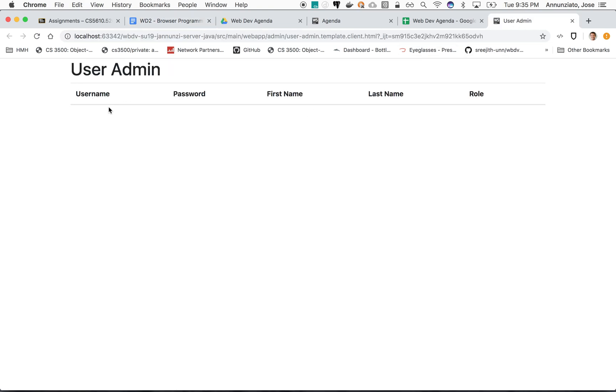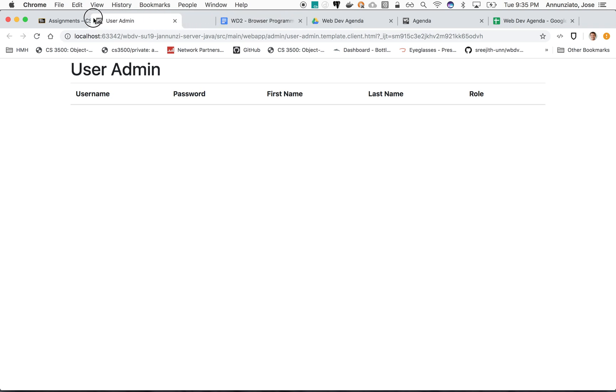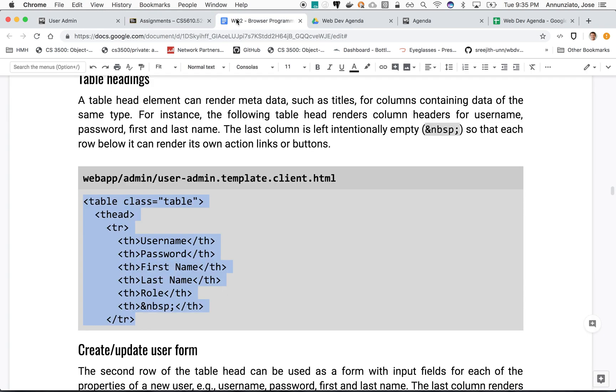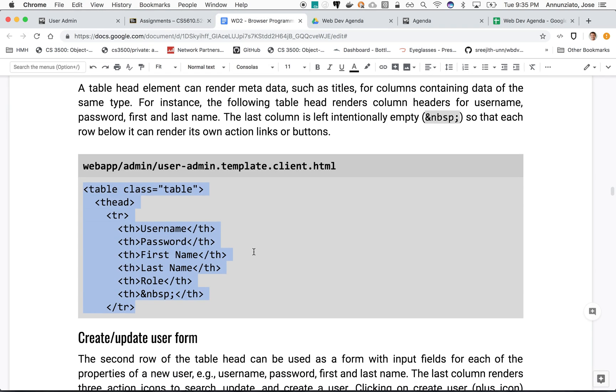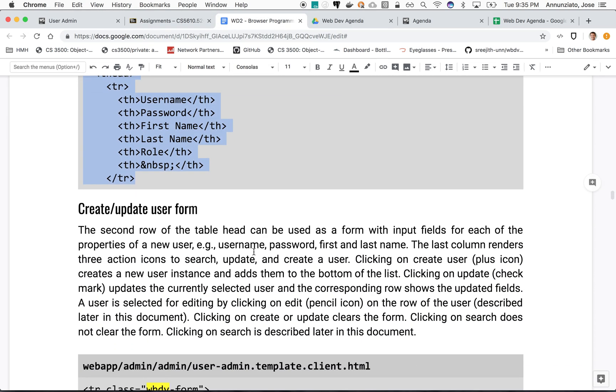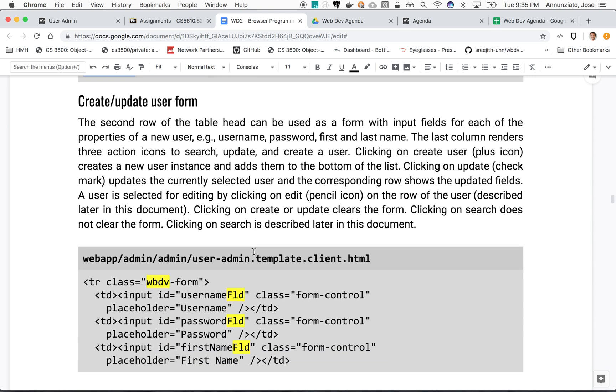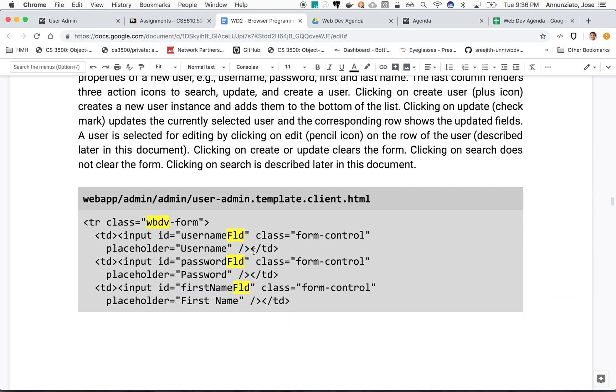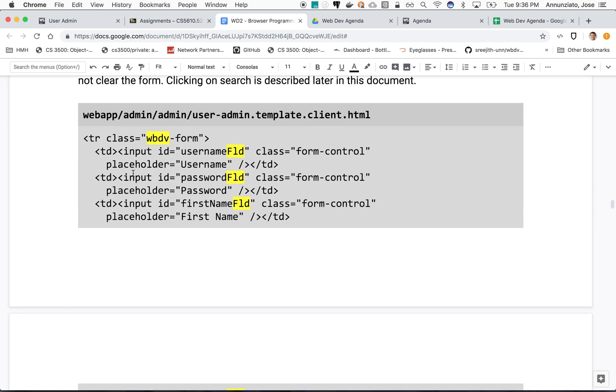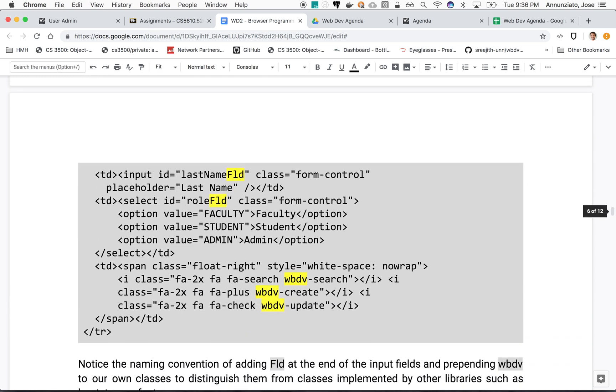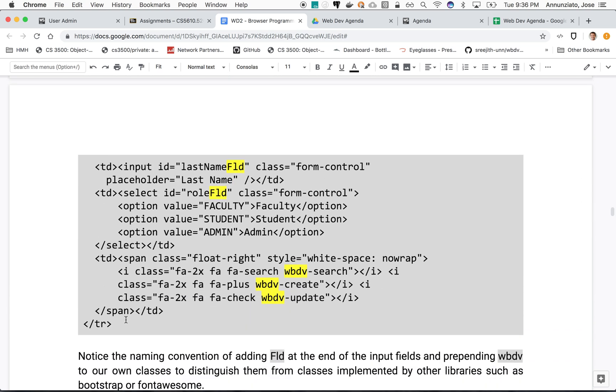There we go. We have the headings of the table: username, password, first name, last name, role. Some additional content that we give you is for rendering the form that we can use to edit these users or create new users.